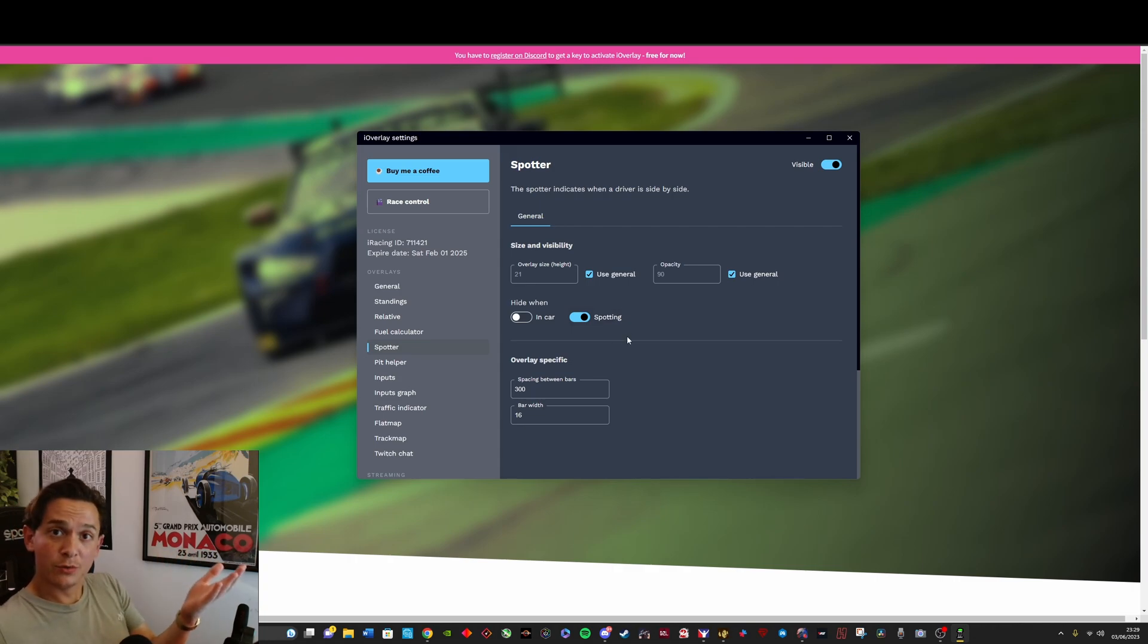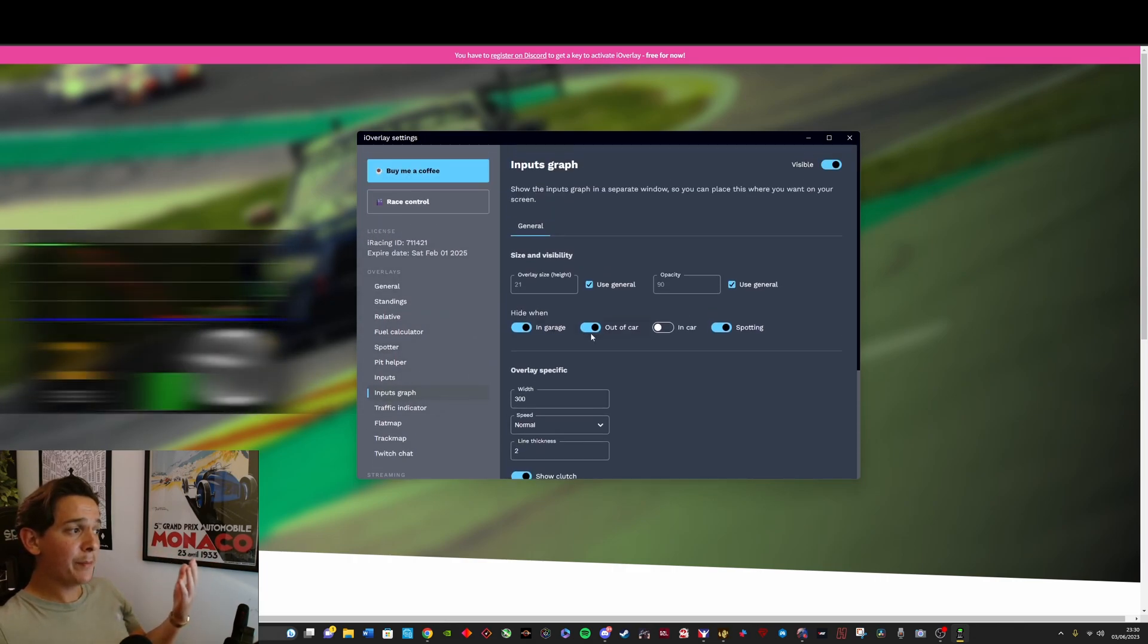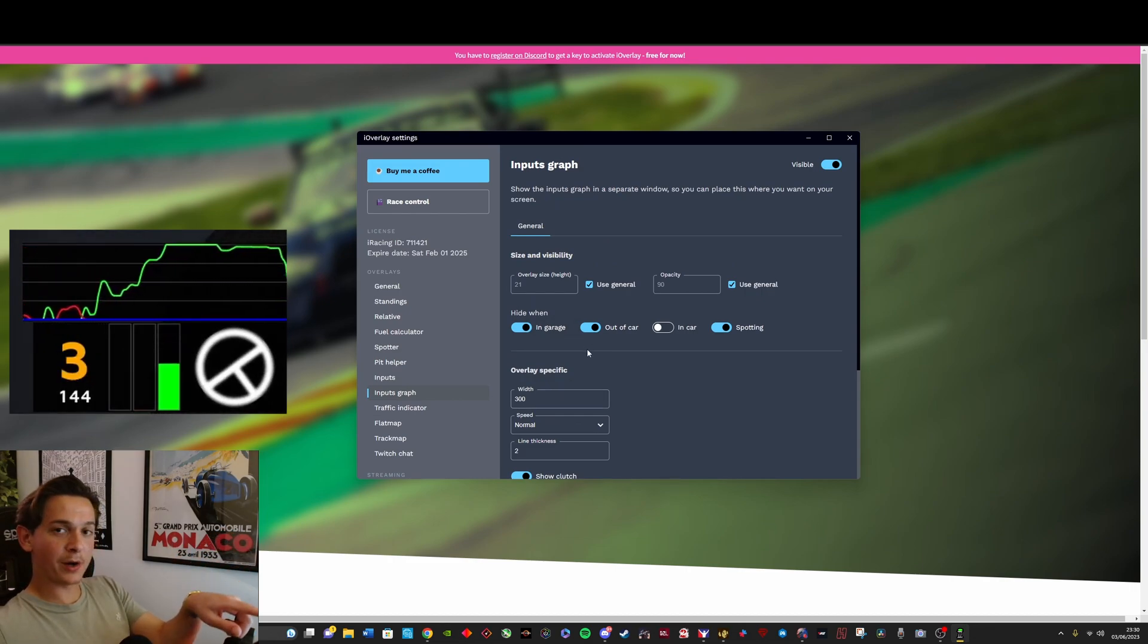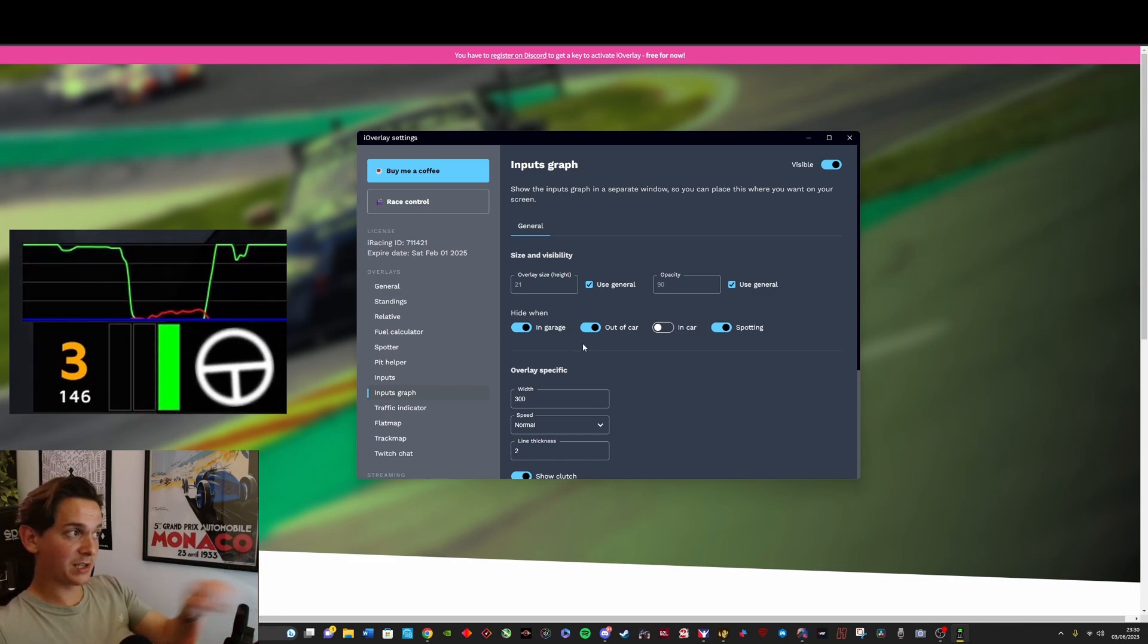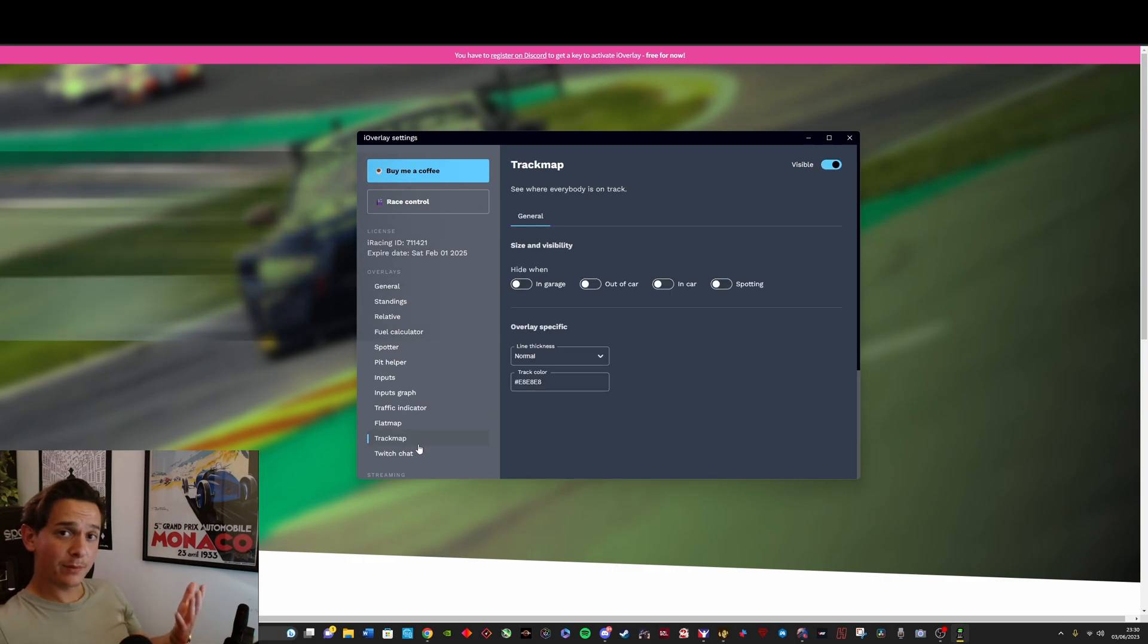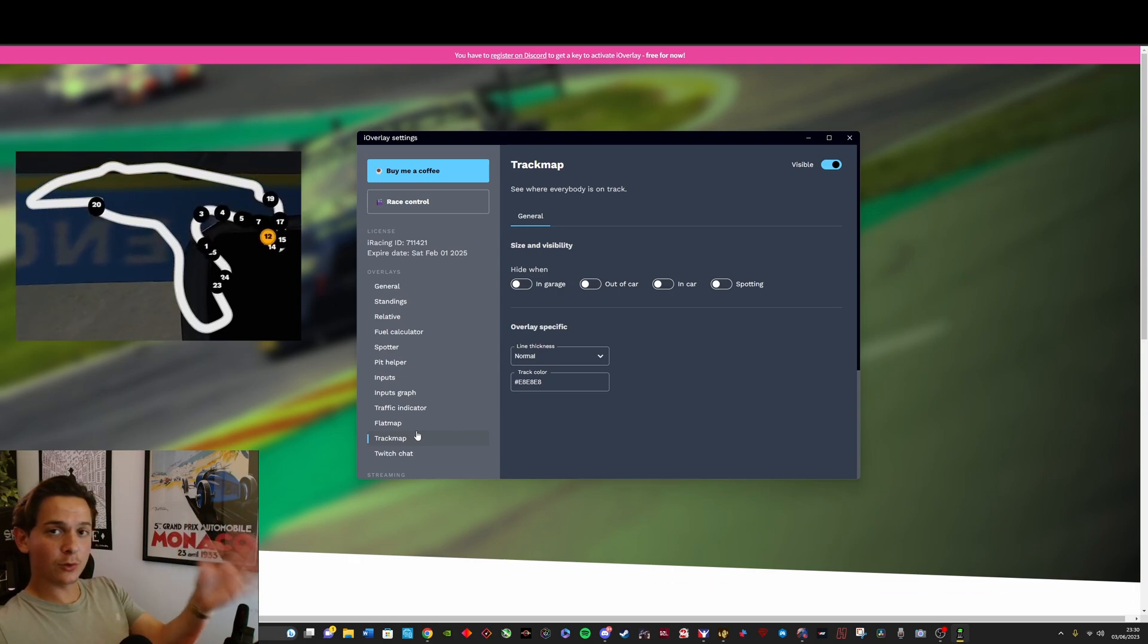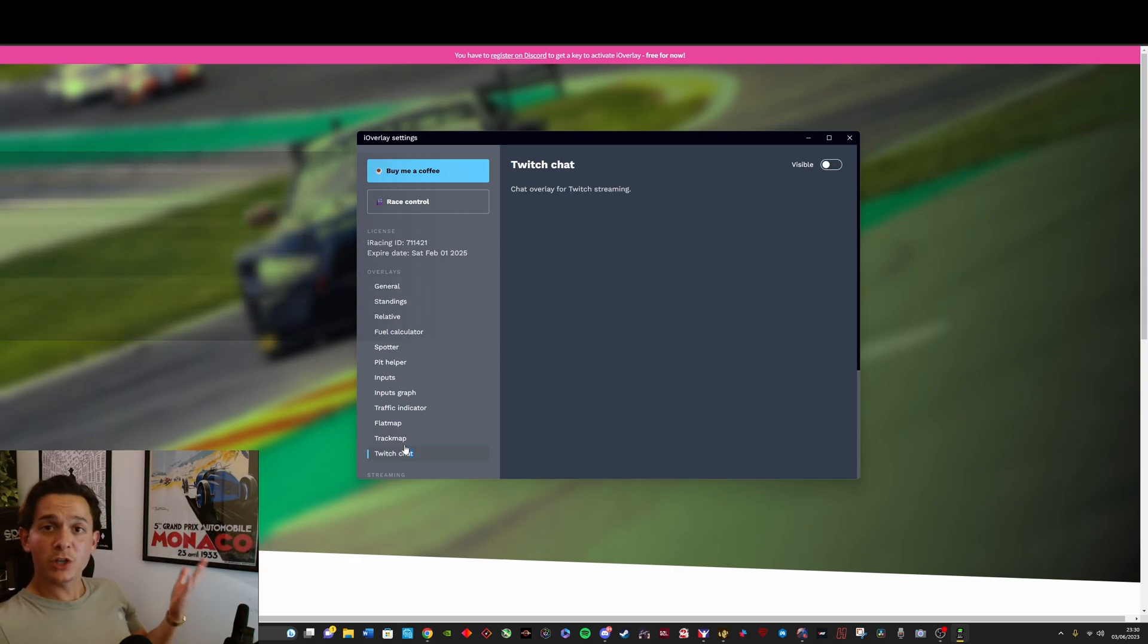You've got yourself a pit helper. There's inputs and an input graph. Same story as the spotter, this is a paid feature in Racelab, but it's free here. You've got yourself a traffic indicator, flat map, a track map. Great way to get yourself a free track map as well with iOverlay. And then you even have a Twitch chat integration. So the interesting thing here is that it's very streamer friendly.